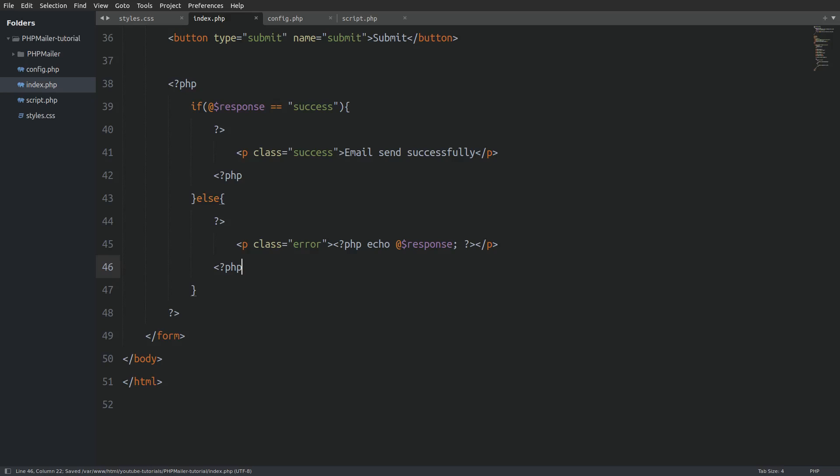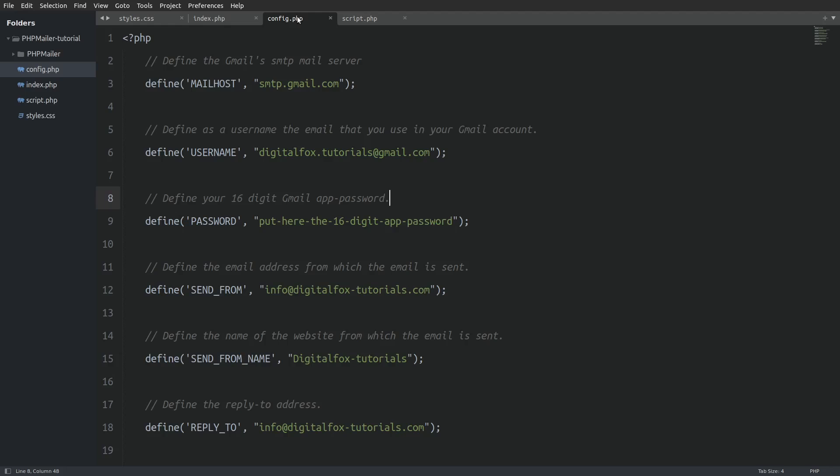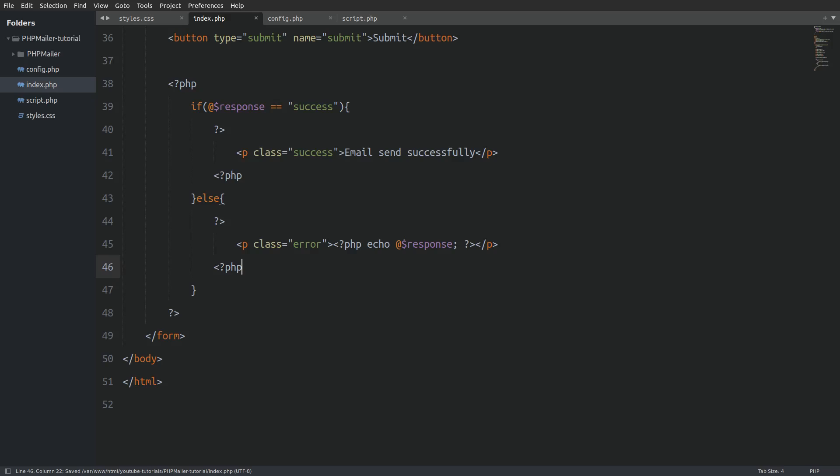But before we test the code I will go to the config file and add my 16 digit app password. Which I am not going to show you. Now we can test out the code.